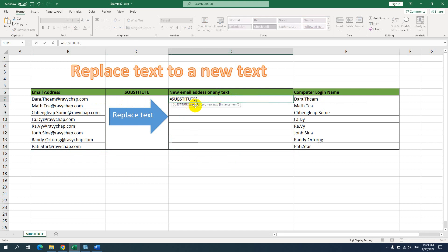Let me show you how to do that. I delete all and type equal sign, then SUBSTITUTE. This is the syntax of the formula — you can see it highlighted. For the text argument, I select the cell, then use a comma to move to the next argument. For the old text, I type the old text.